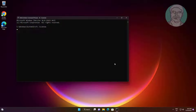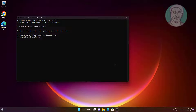Type the command: sfc /scannow and press Enter to run the System File Checker scan.